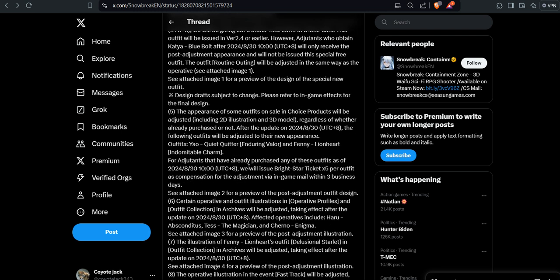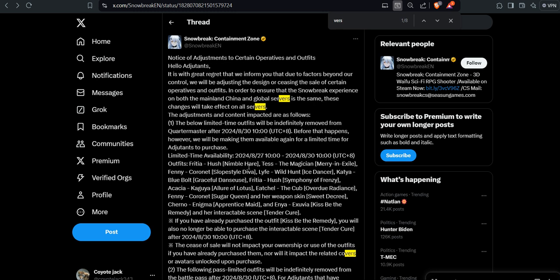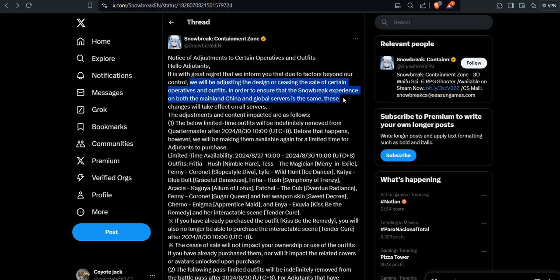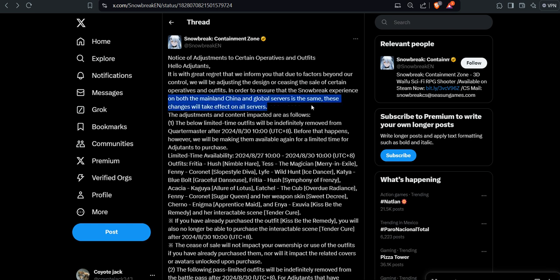Oh man, I think it's not mentioned here. My bad, I am really stupid. I already read that to you. Because yeah, this is the part that I should have read at the start. So we will be adjusting the design or cease the sale of certain operators and outfits in order to ensure that the Snowbreak experience on both mainland China and global servers is the same. That's how all of this unfolds. This is how everything got fucked up.